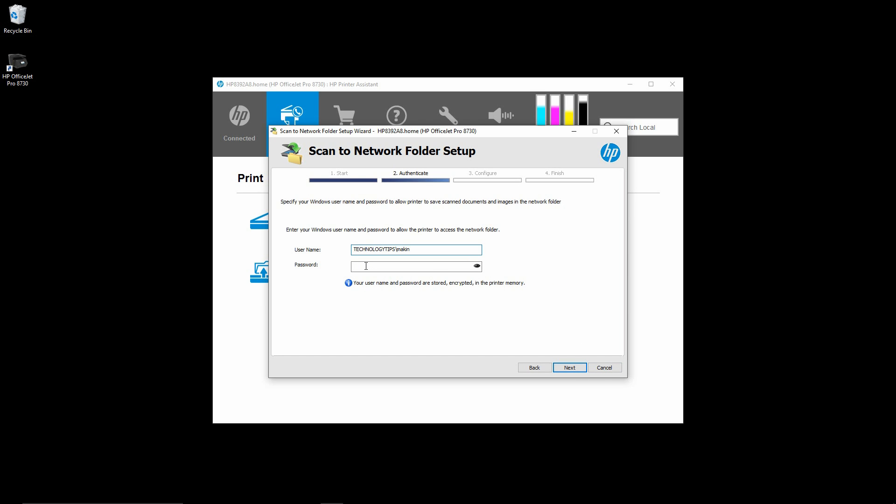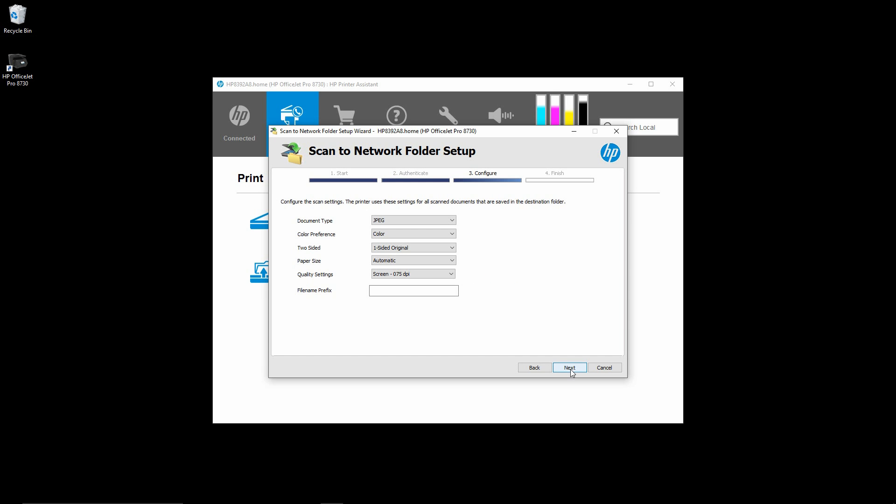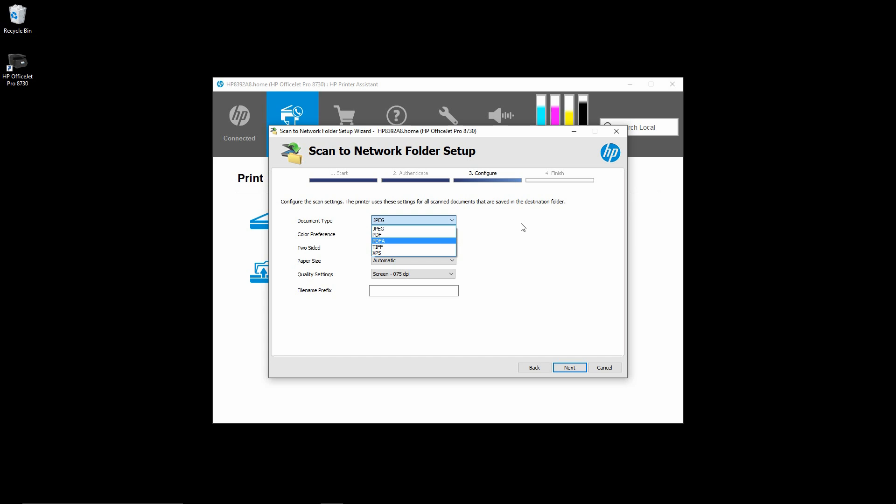Next, you will ask you to validate your login ID. You need to key in the password. Then, you need to configure your scan settings. You can select the document type, either JPEG, PDF or even TIFF. We will leave it as JPEG for now.